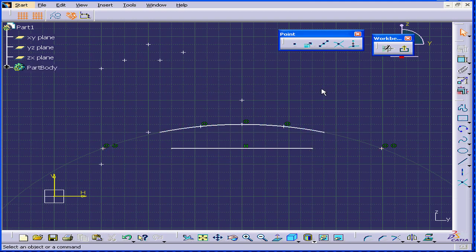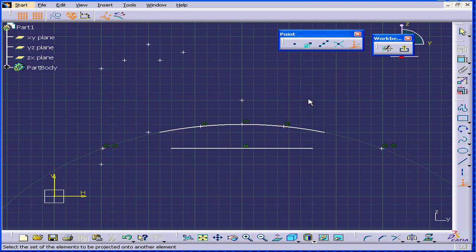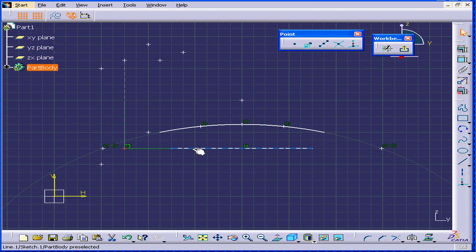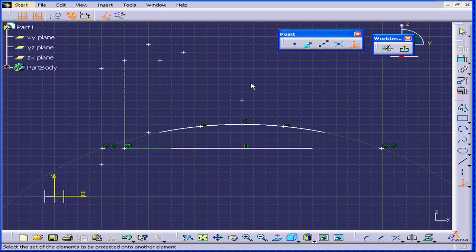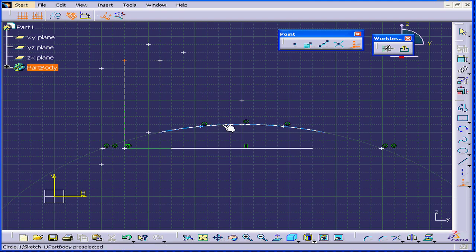Let's click on the area to deselect everything. The last tool is the projection point. Let's project this point to this line. Deselect. Or we can project, for example, the same point to this arc.